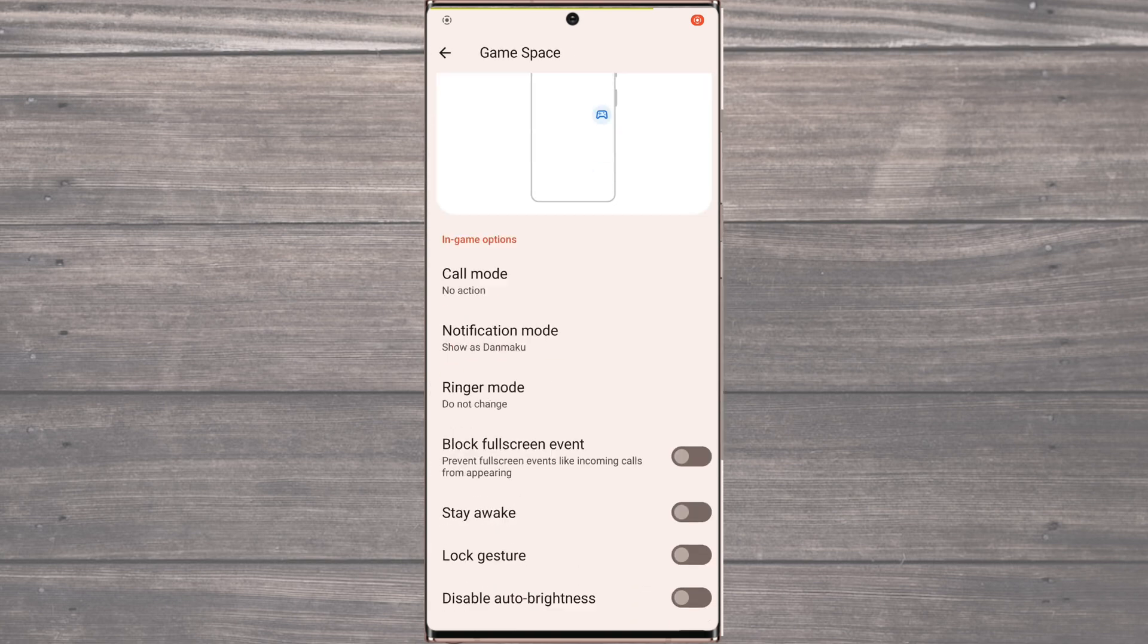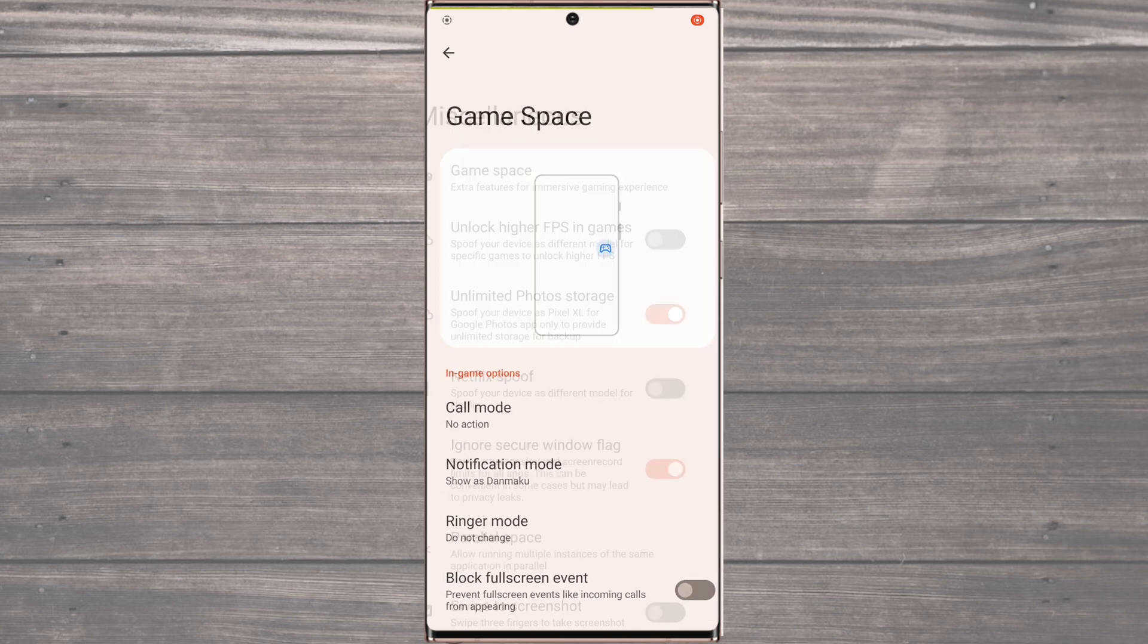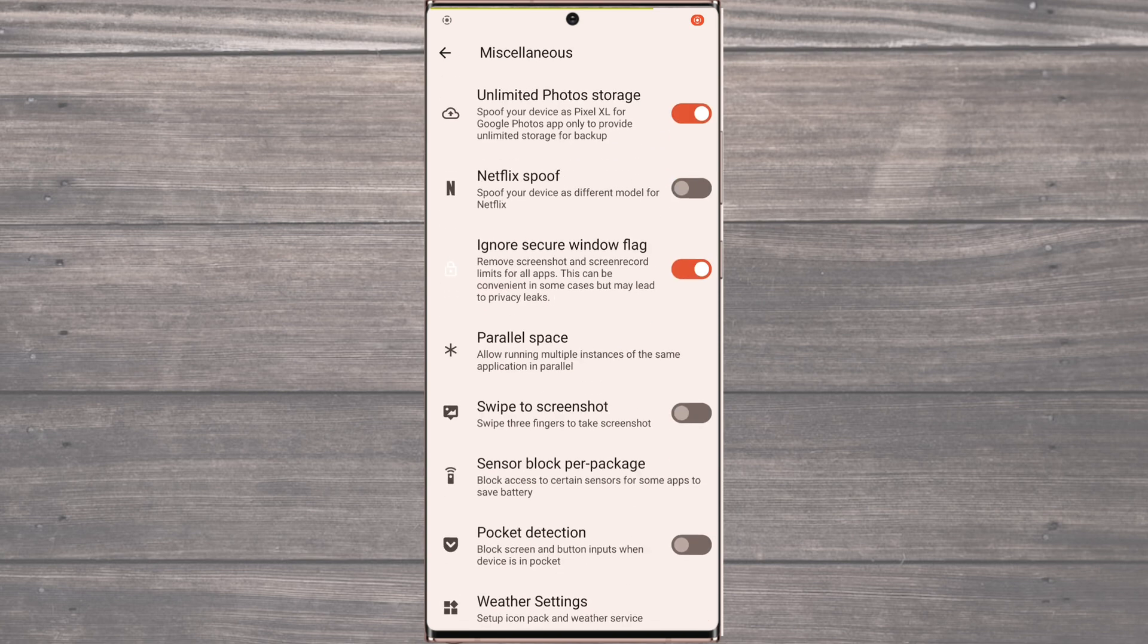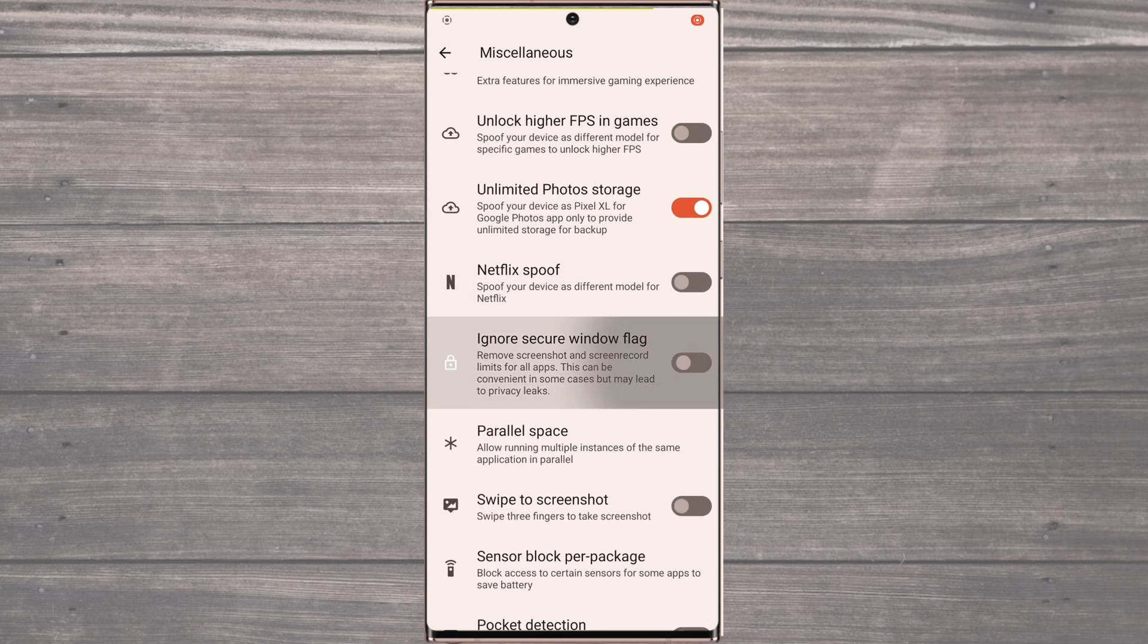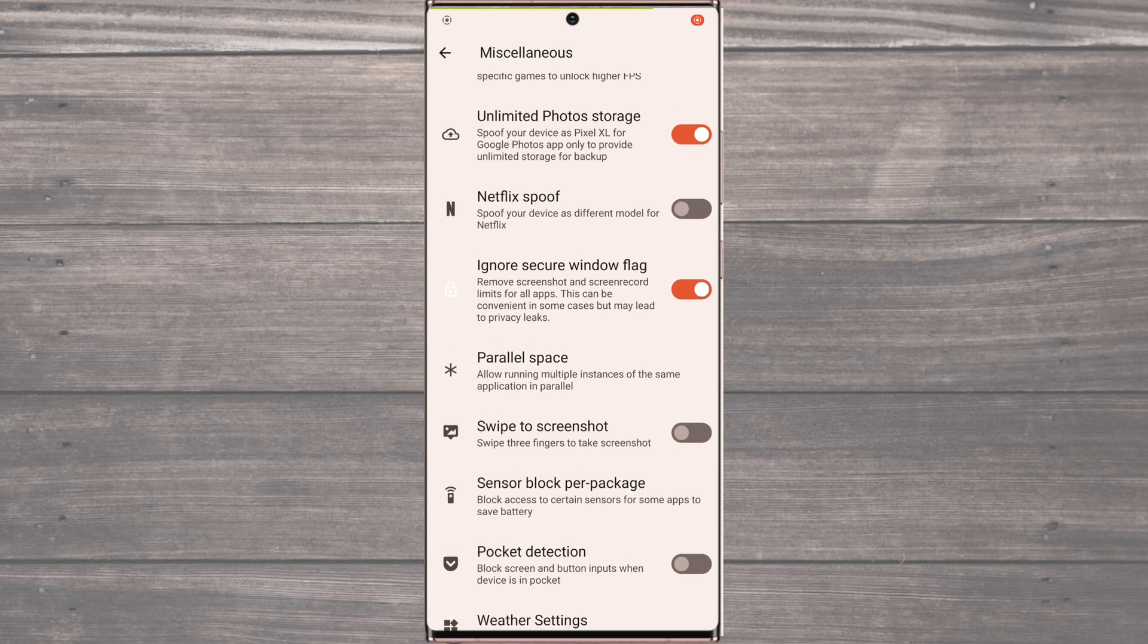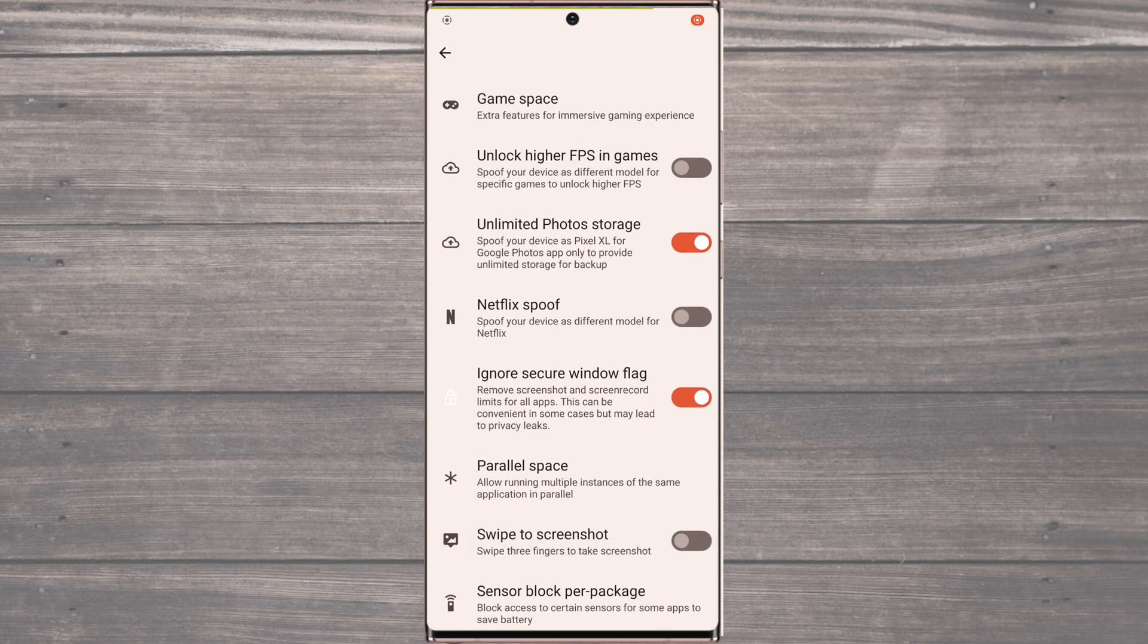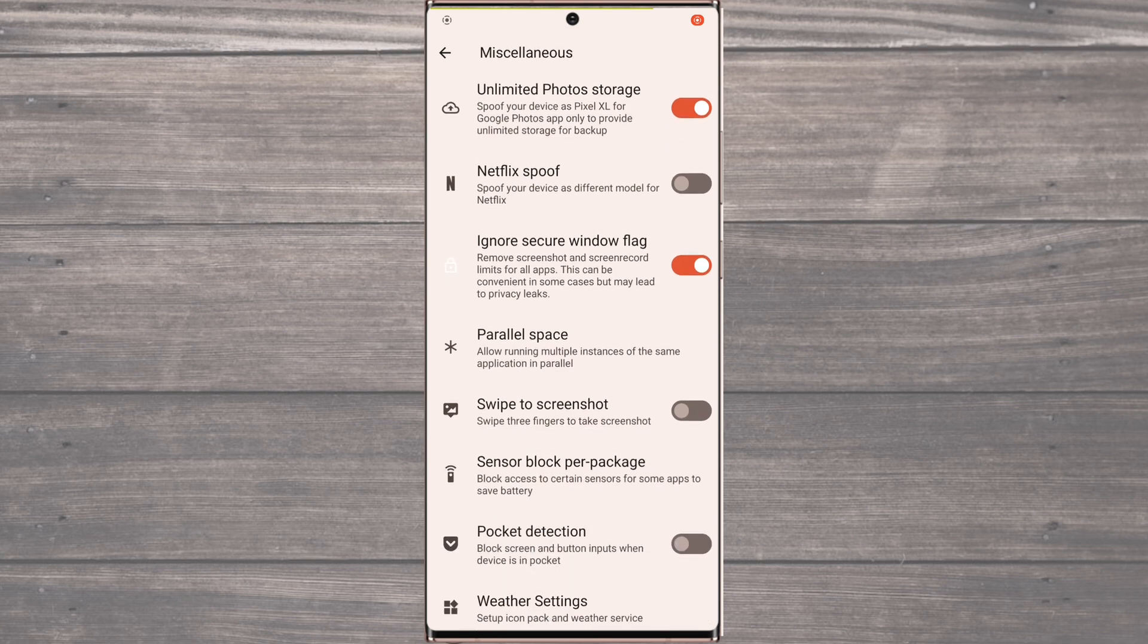But that's not all. It also allows you to spoof your device, which can be useful for certain apps that have device restrictions. And if you hate the secure window flag that prevents you from taking screenshots or recording your screen, you can simply ignore it with this ROM.